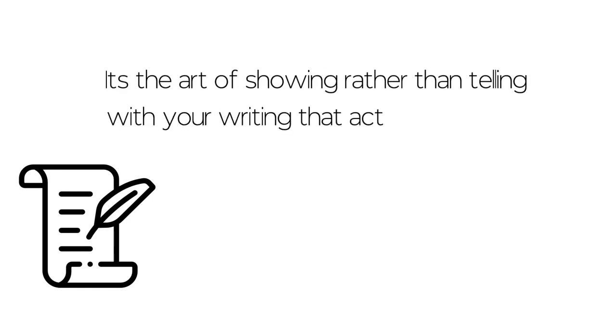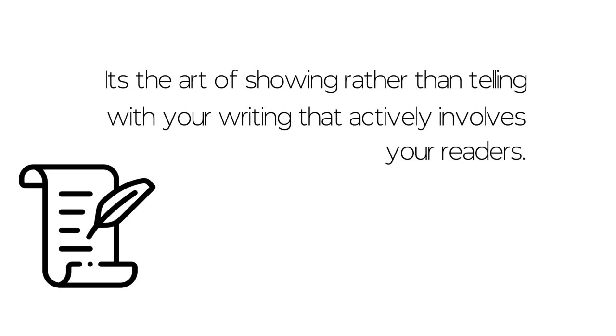It not only reminds you of the spring season, but also engages you as a reader. Here's the take: it's the art of showing rather than telling with your writing that actively involves your readers.